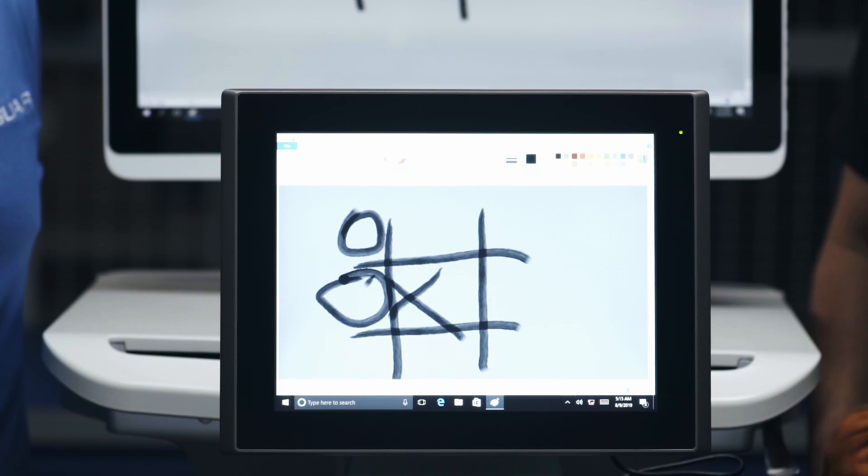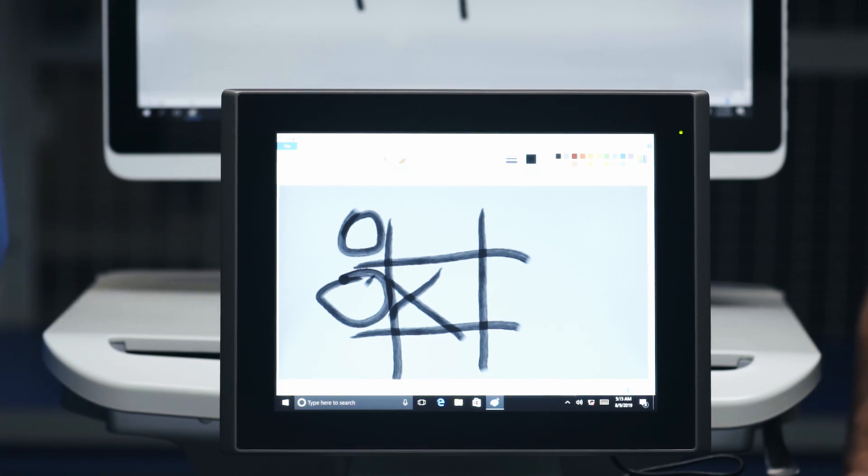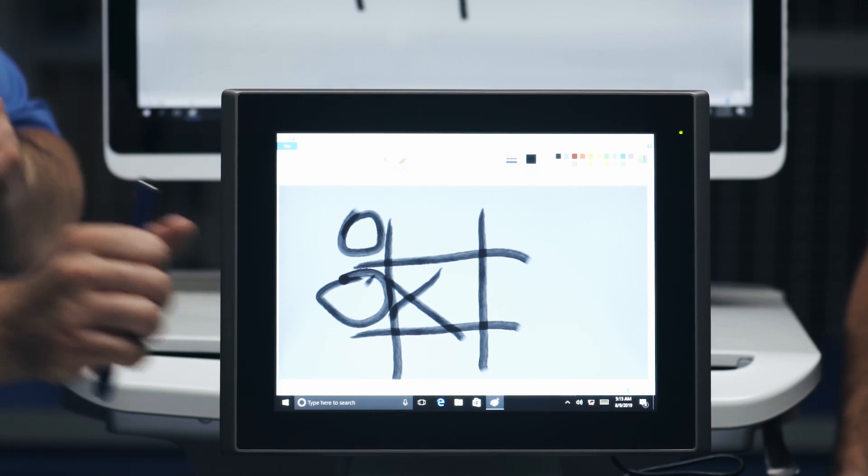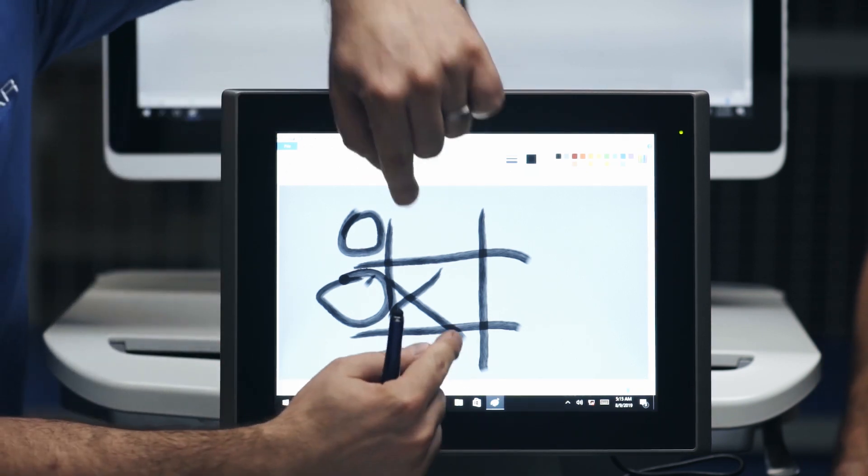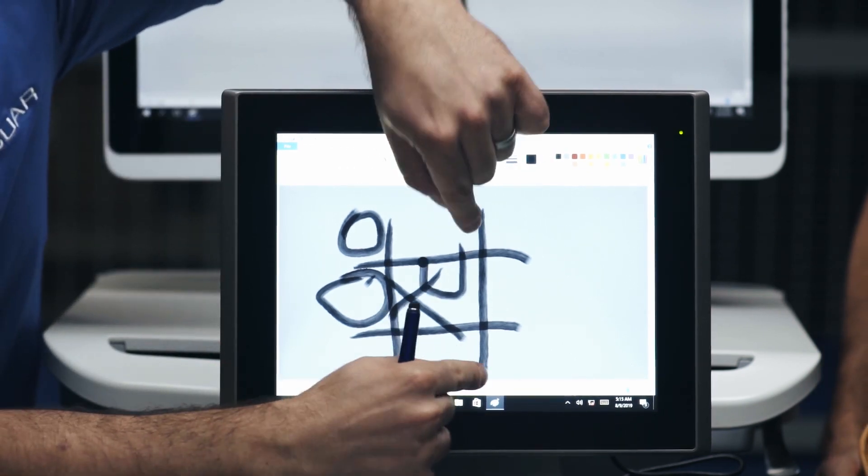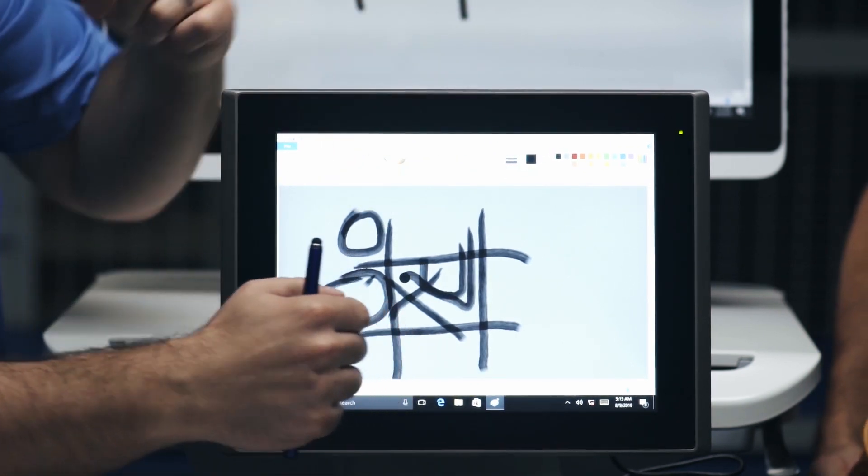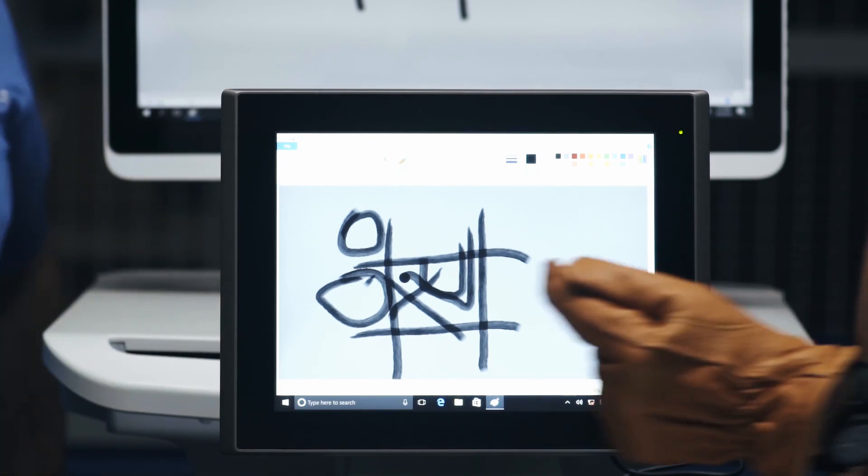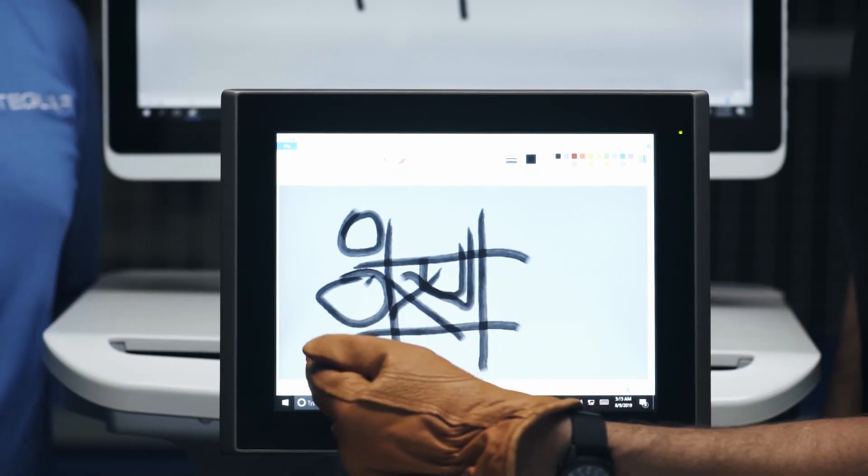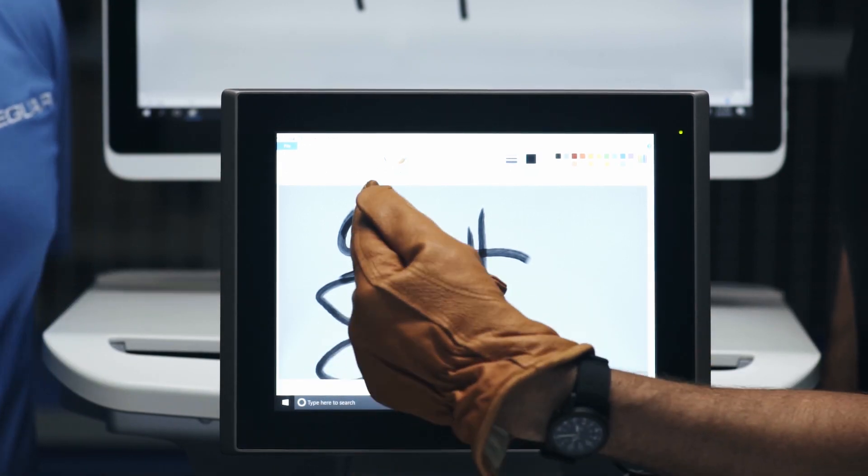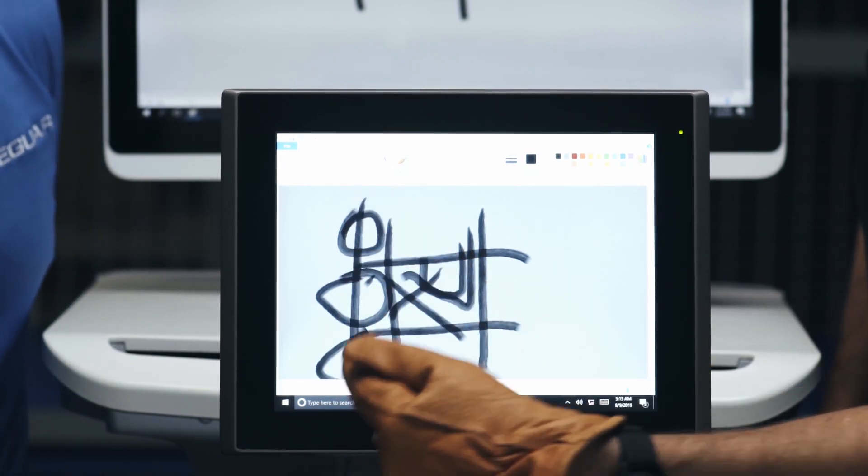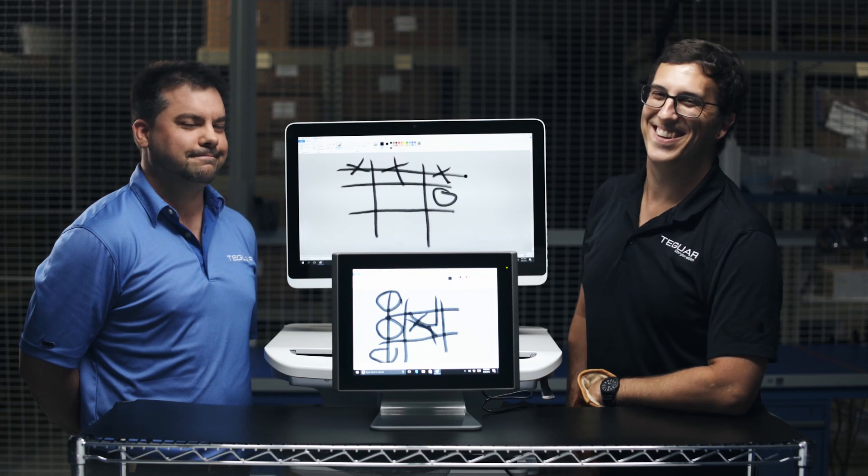Now let's see if multi-point touch works. Ah, no! I win this time.